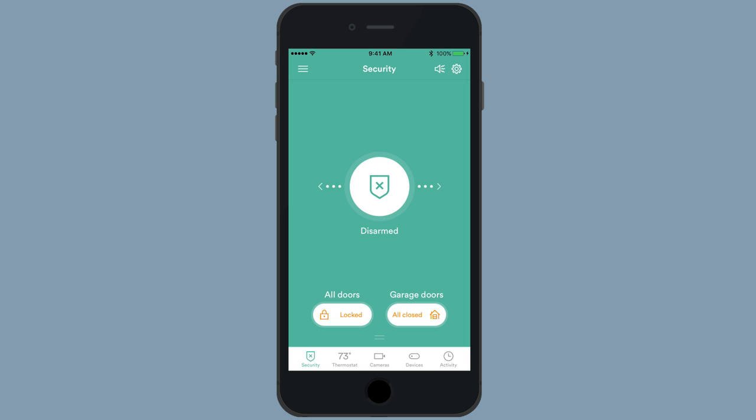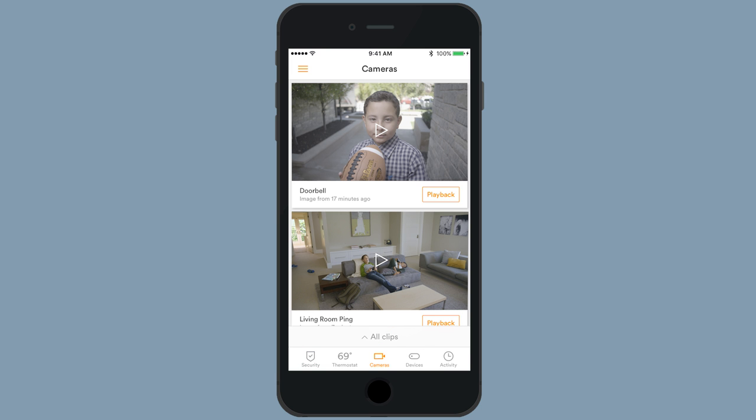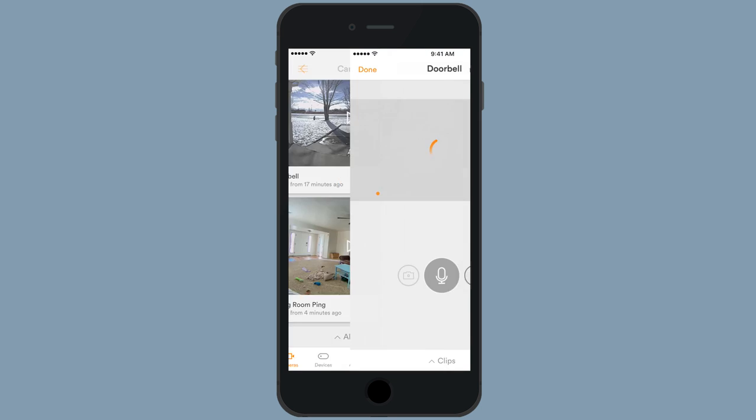From the home screen of the Vivint Smart Home app, tap the camera icon on the bottom navigation bar. If you have multiple cameras, scroll up or down to find the thumbnail of your doorbell camera and select it.